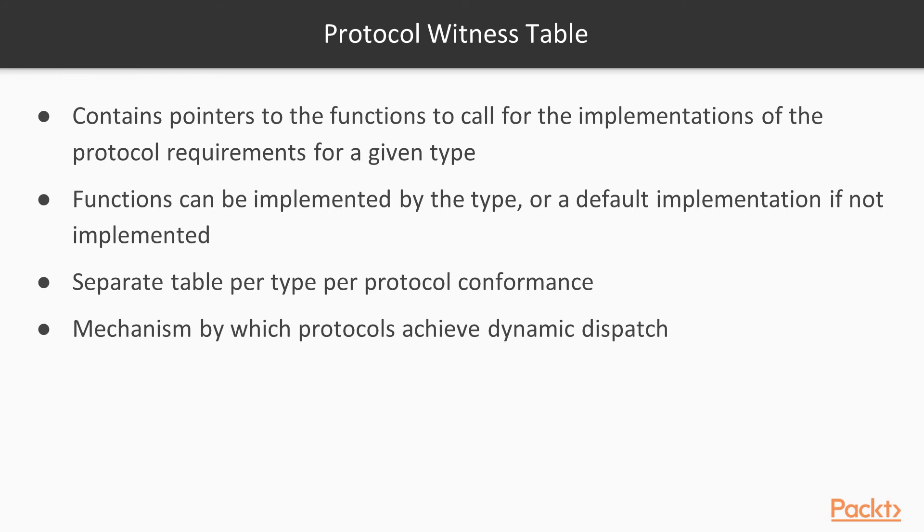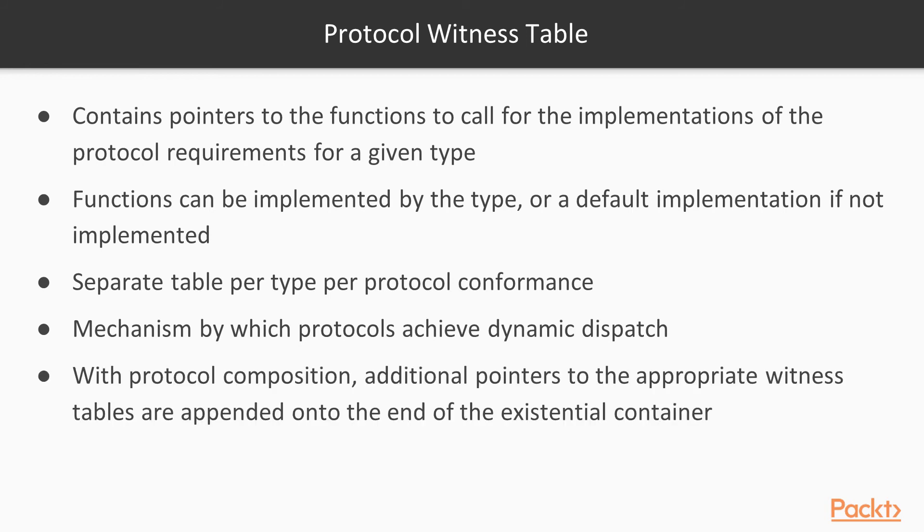We have a separate protocol witness table per type per protocol conformance. And this is the mechanism by which protocols achieve dynamic dispatch. So when the compiler sees a method called on a given existential container, it simply dispatches to the corresponding methods in the given protocol witness table. And then finally, with protocol composition, additional pointers to the appropriate witness tables are added onto the end of the existential container.